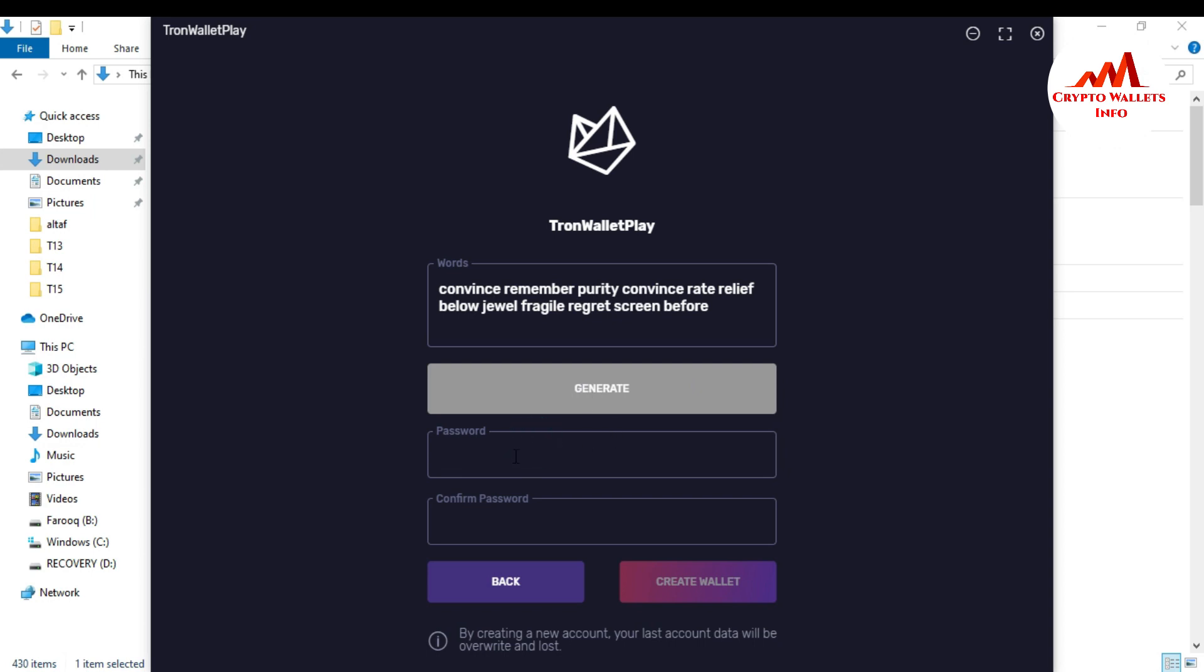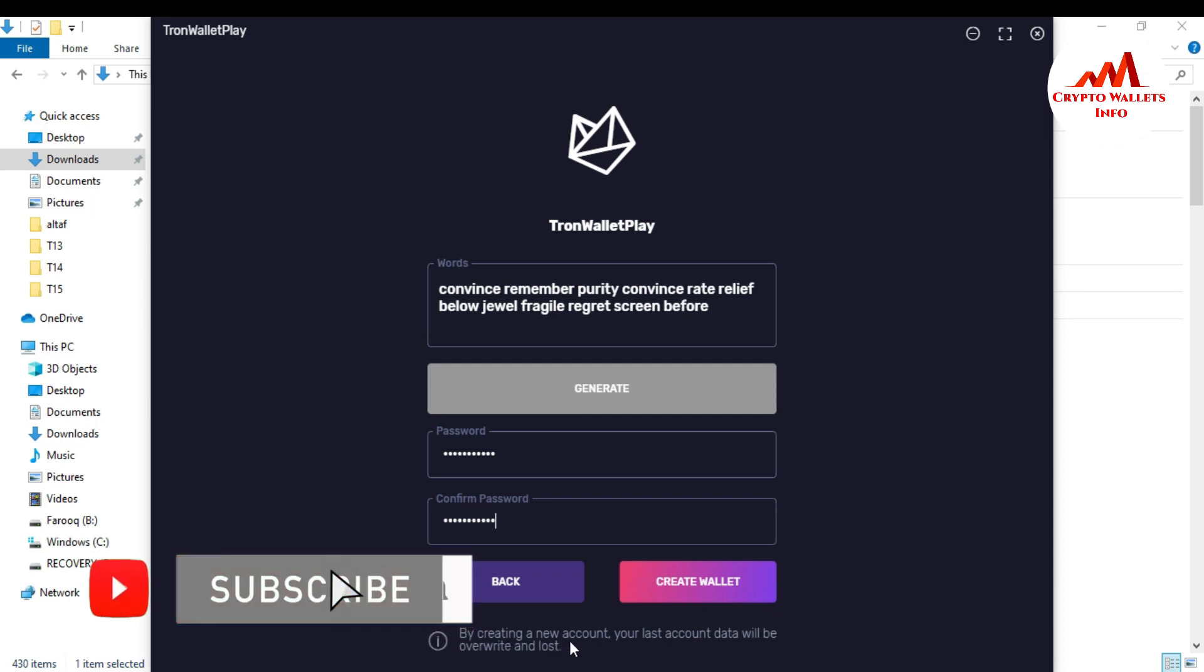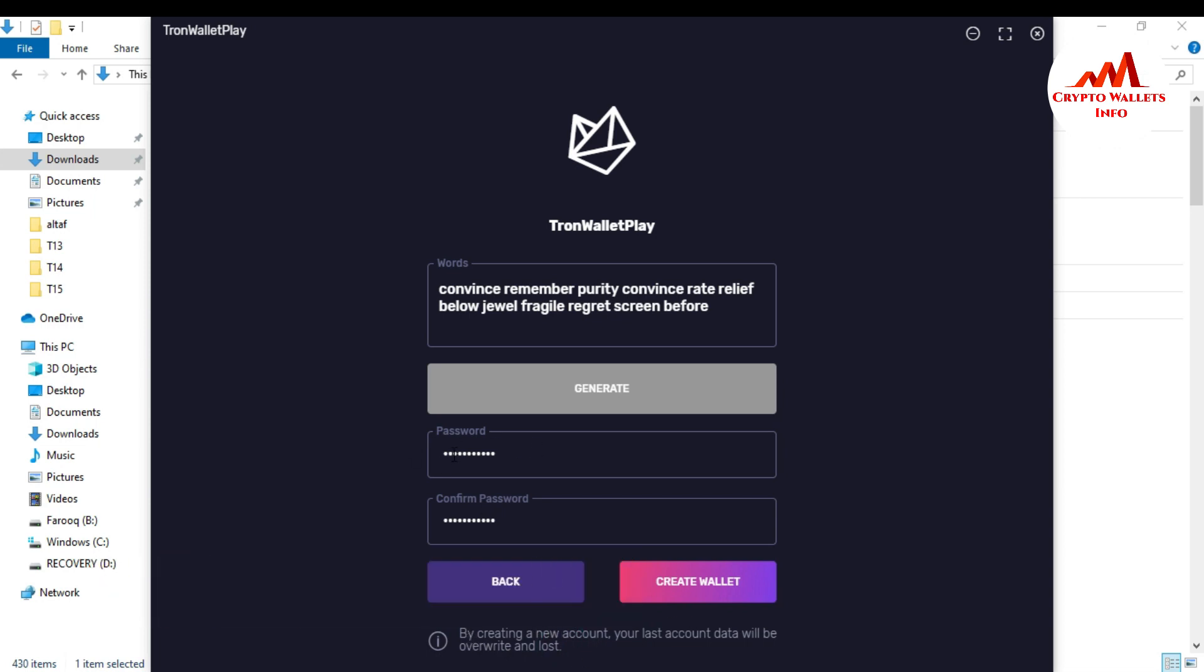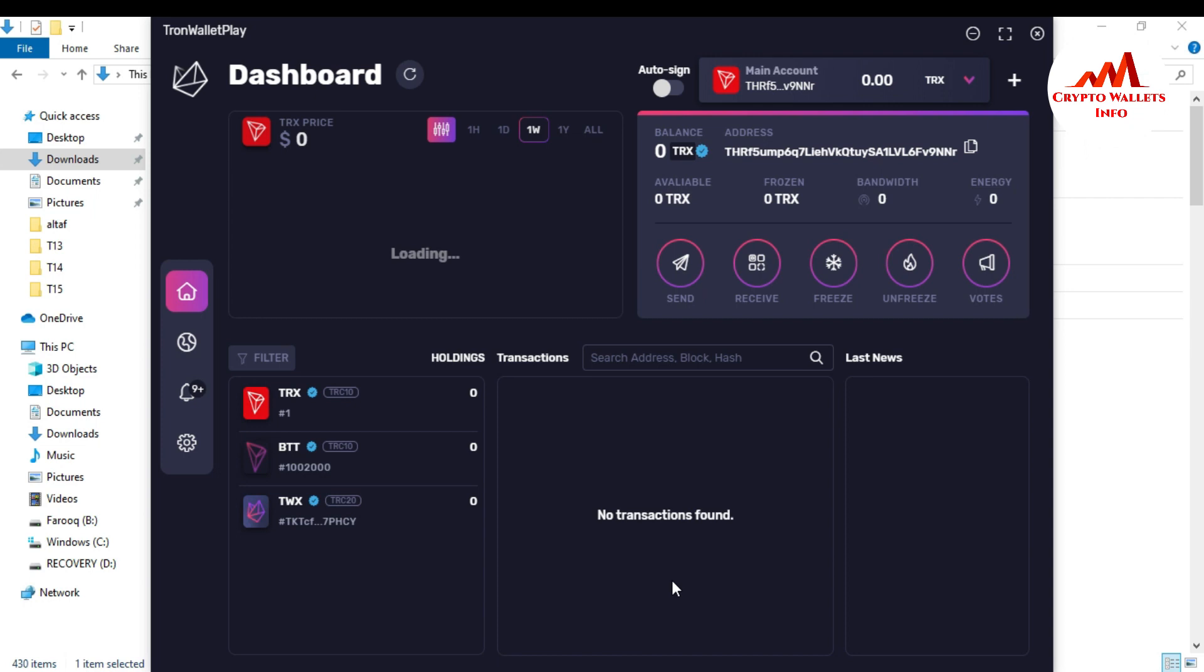You can see here you must need to create a password for security purposes. I'm typing a password here. You must apply a strong password on this wallet like your bank account because this is necessary and secure for you. When I enter my password and confirm password, by creating a new account your last account data will be overwritten and lost. You must read this question. I already entered my password. I copied my password and just click on create a wallet.